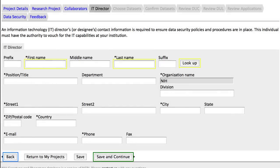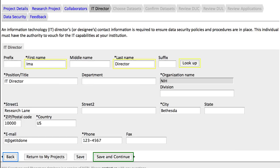Notice that you now have access to the last two tabs. You can use these pages at any time. For example, the Data Security page allows you to reset your decryption password. At least one IT Director is required, and basically this is someone responsible for the computer systems where the datasets are to be stored. I've added my director, so I'll click Save and Continue.